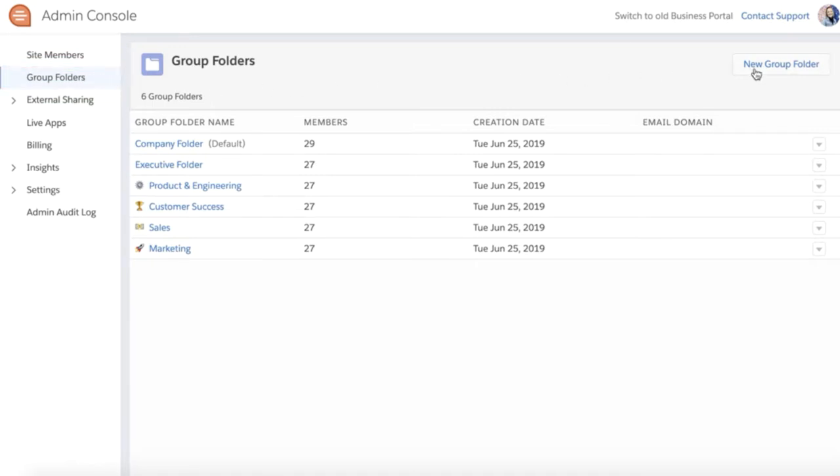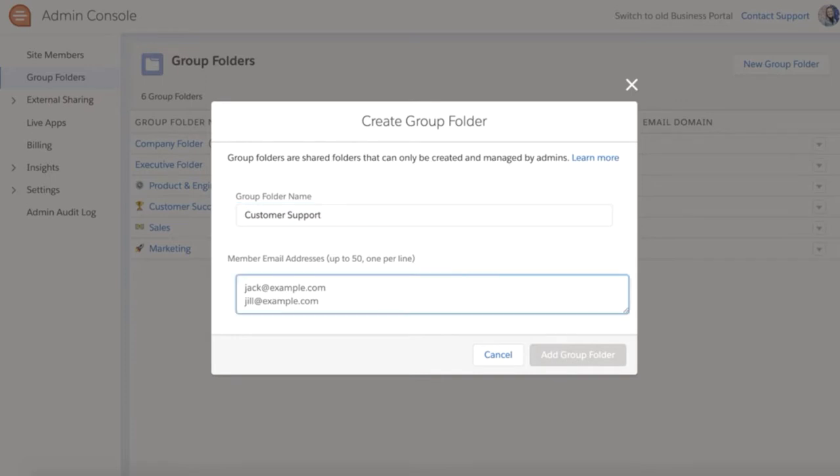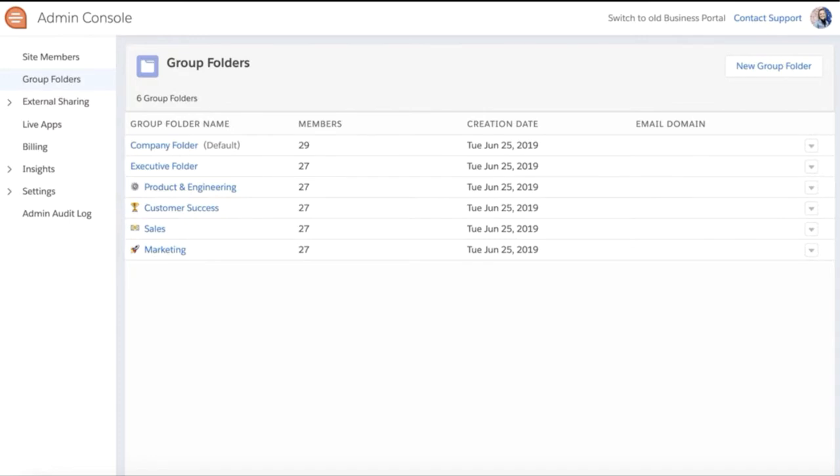To create a new group folder, go to new group folder in the top right. Name the folder here and then add members using their email addresses. Click add group folder to create the folder.